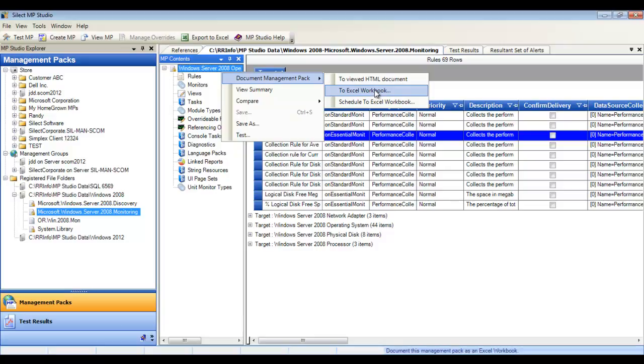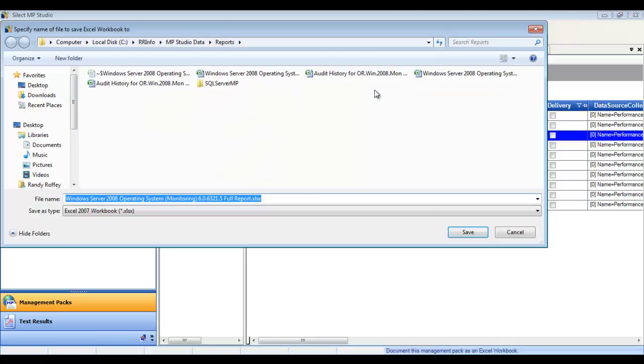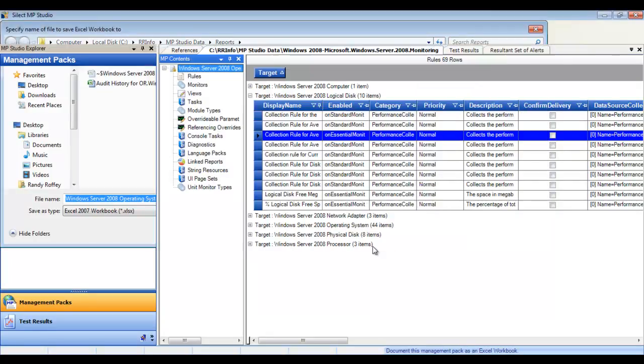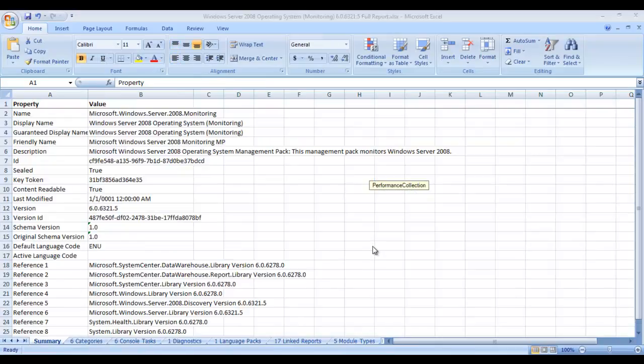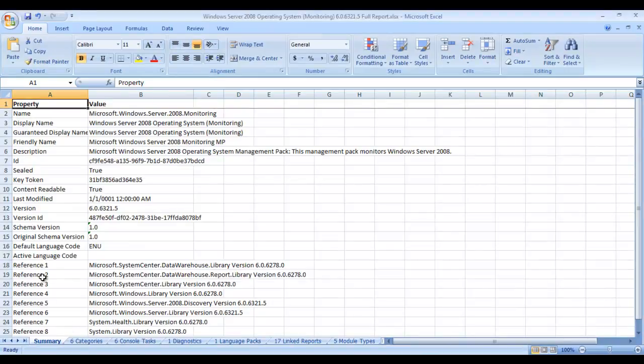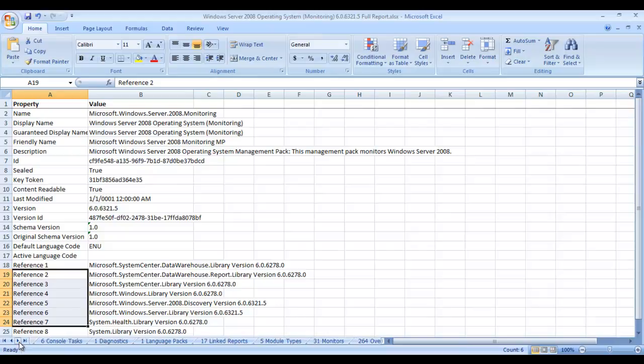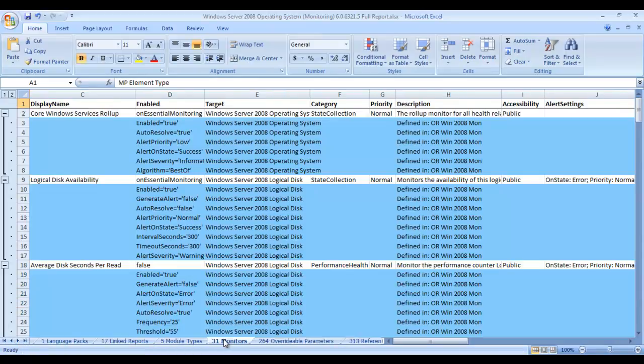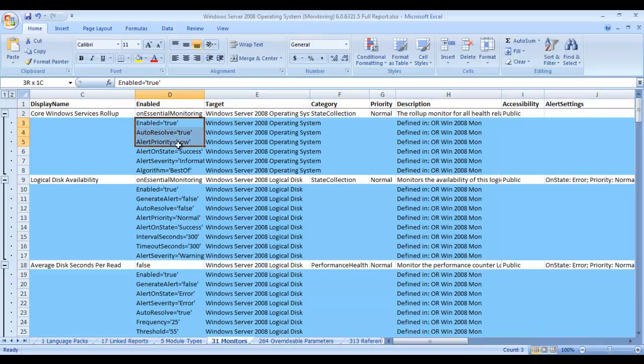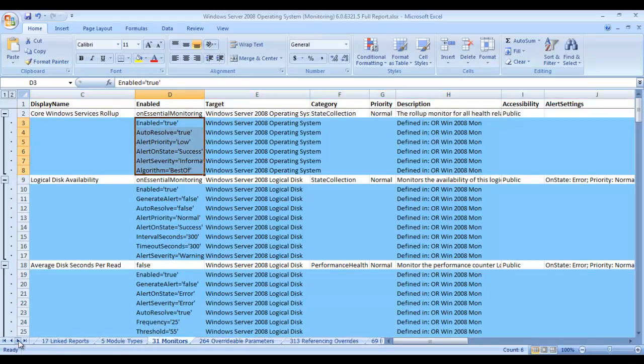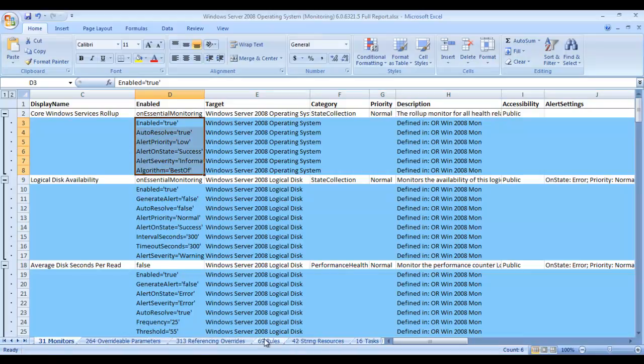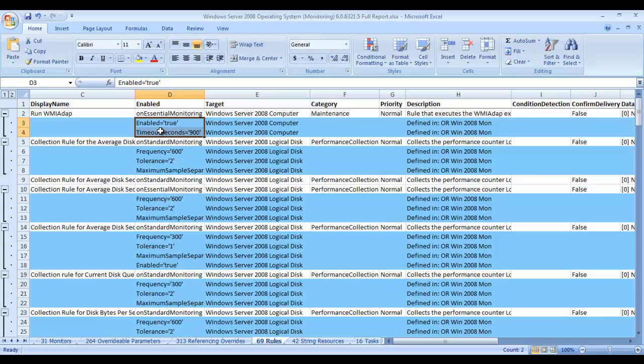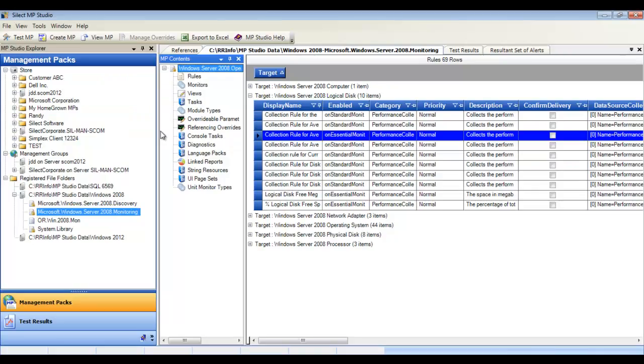Document to HTML or to Excel workbook. The Excel workbook is very clear and concise, containing an individual sheet for each element. The summary shows all the reference management packs. Scrolling over, we can see the key elements such as monitors, displaying each monitor along with any associated overrides that have been configured. This makes it easy to analyze the configuration of your management pack. Here are the rules with their associated overrides.